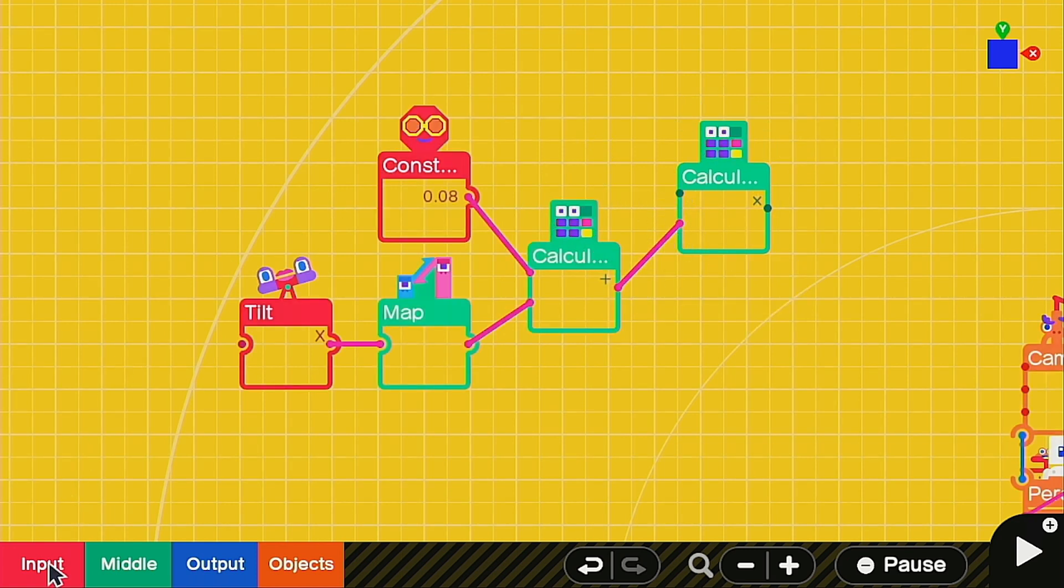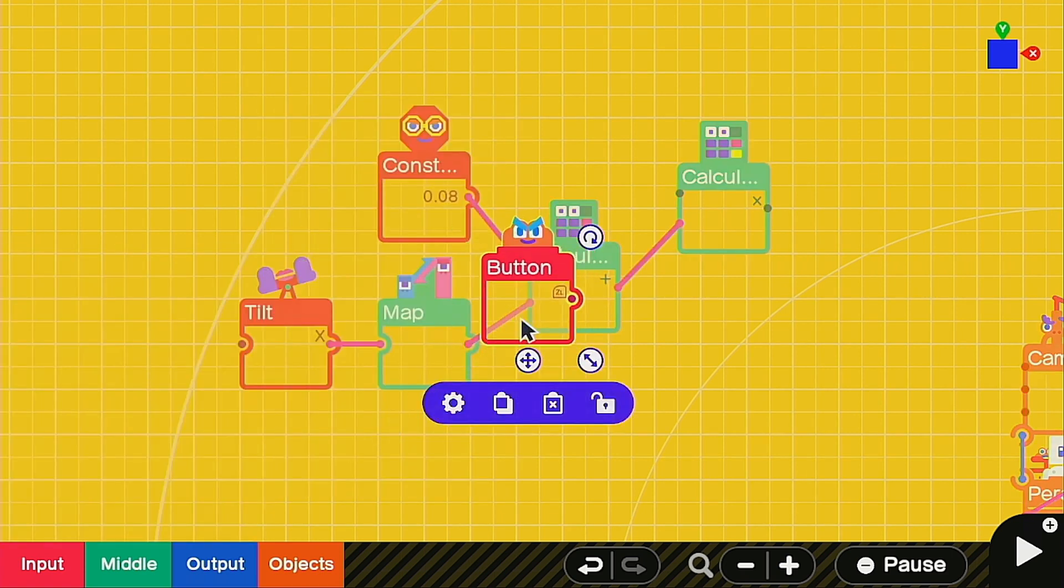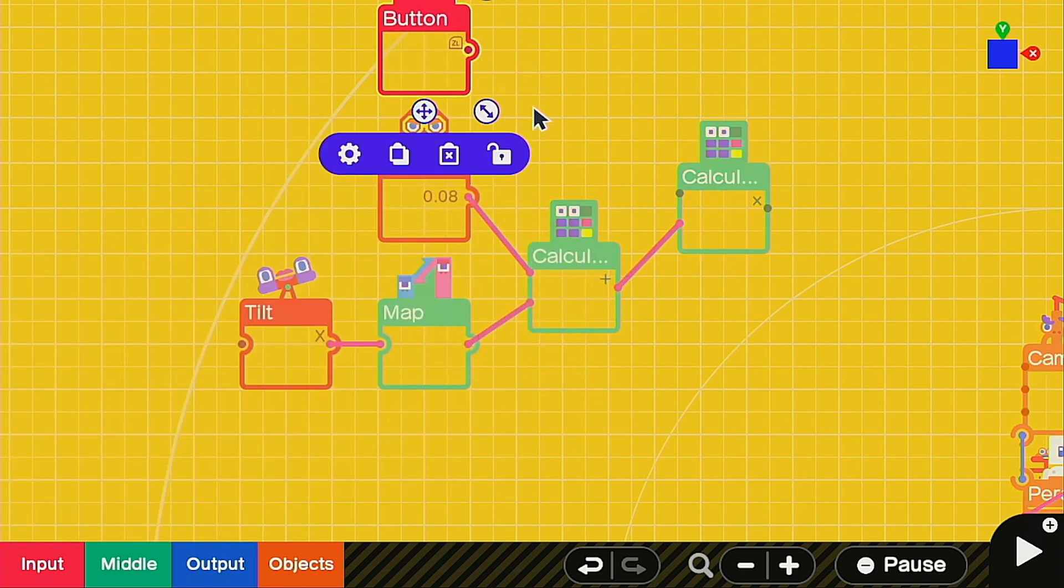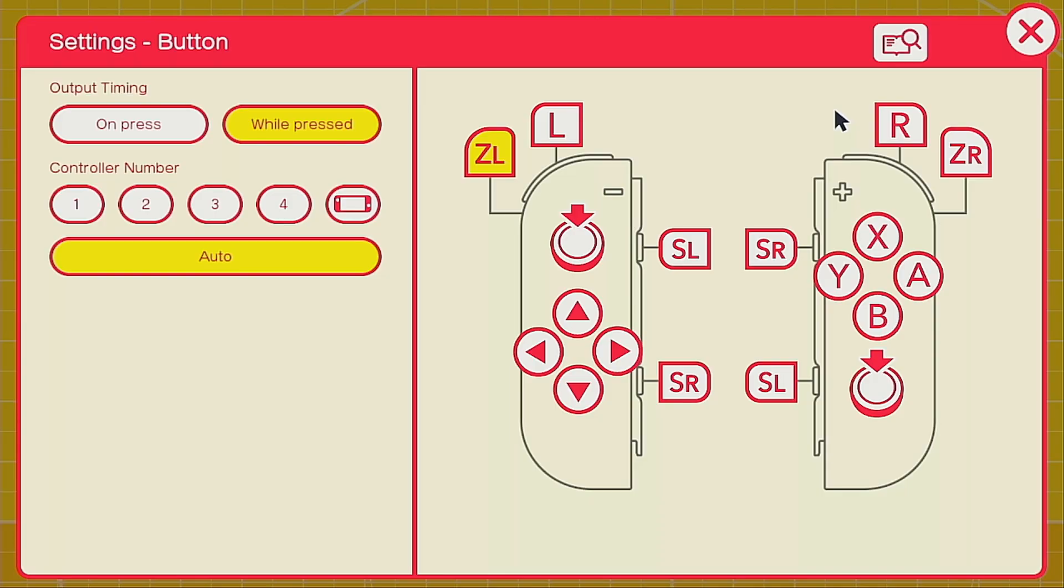Now let's go ahead and call up a button. I'm going to be using ZL for my activation of the camera feature. Before we test this out though, also make sure that your button you're using for your camera is set to while pressed, which will allow you to activate the camera when you want to and not when you don't want to.